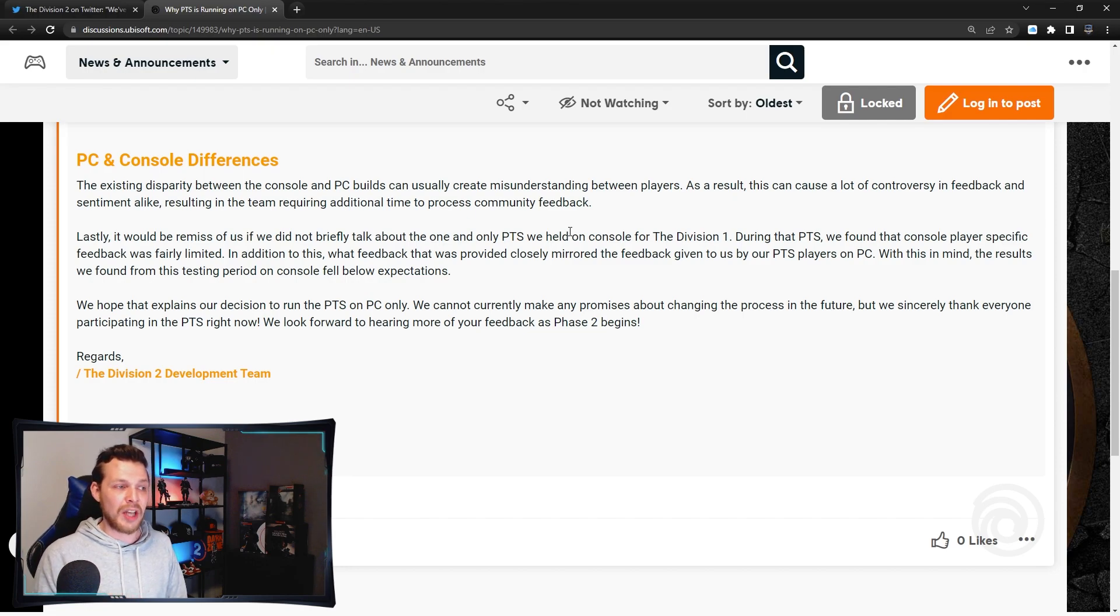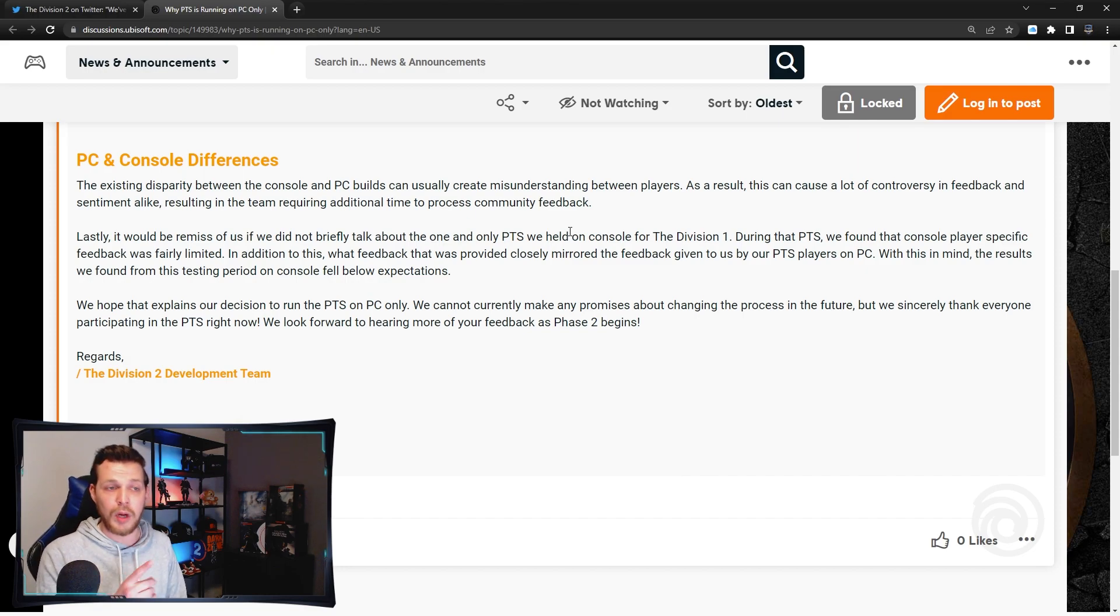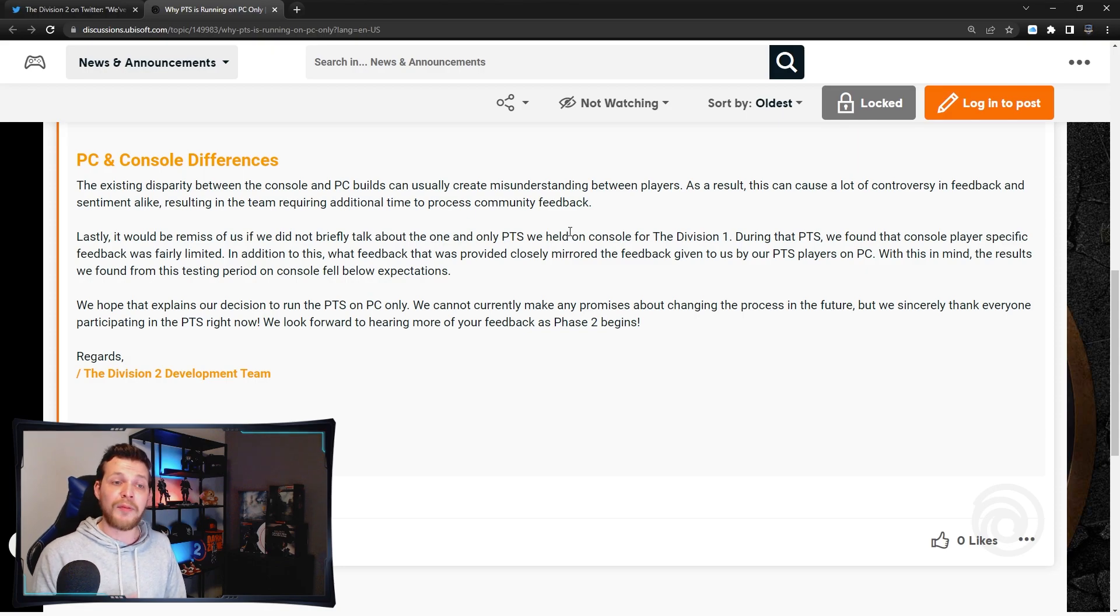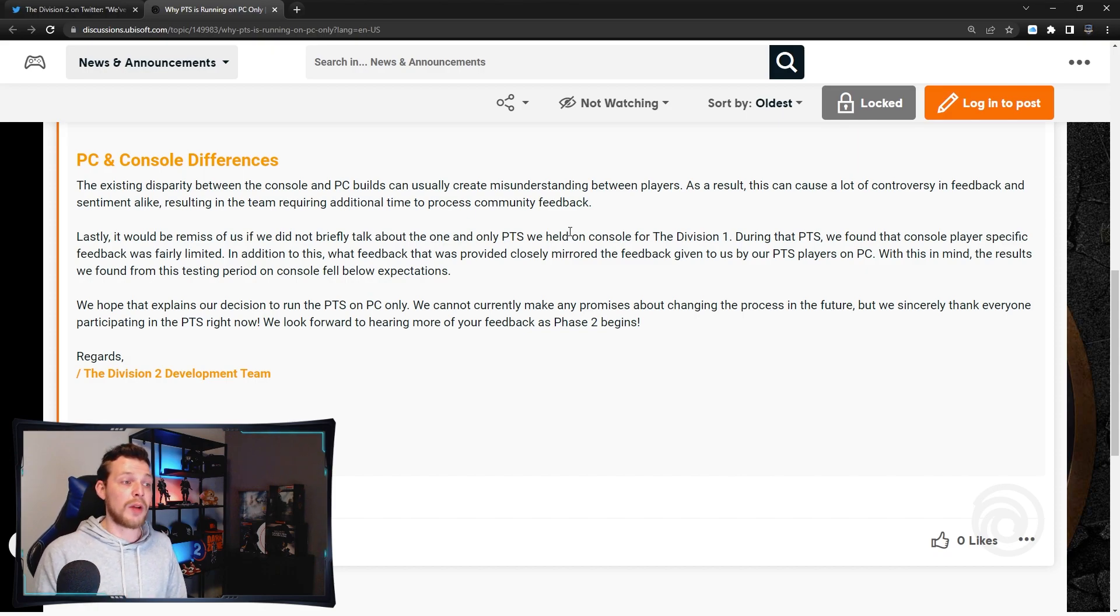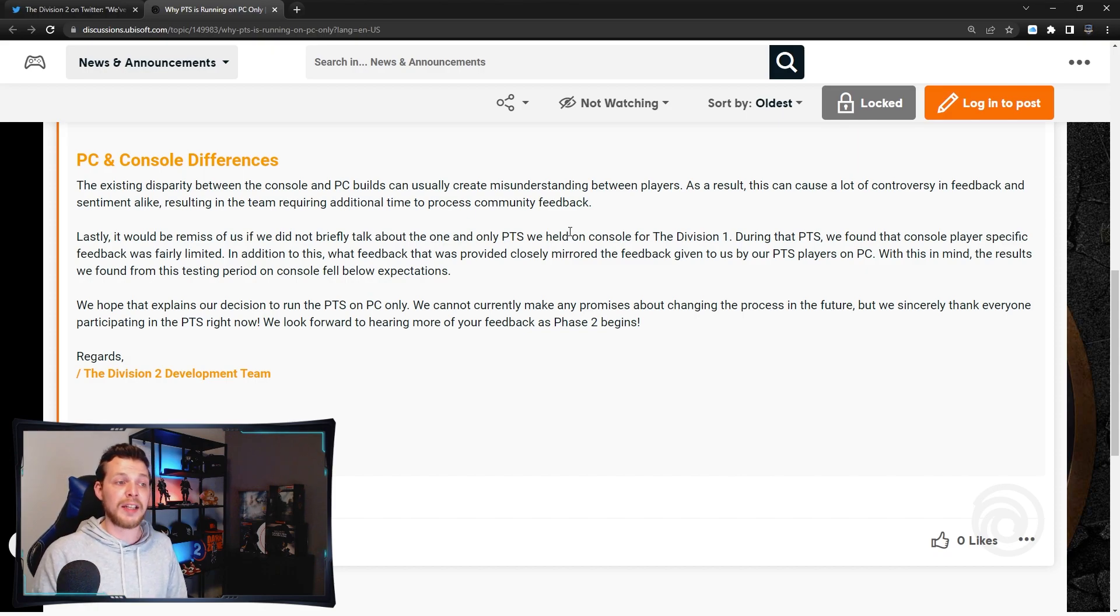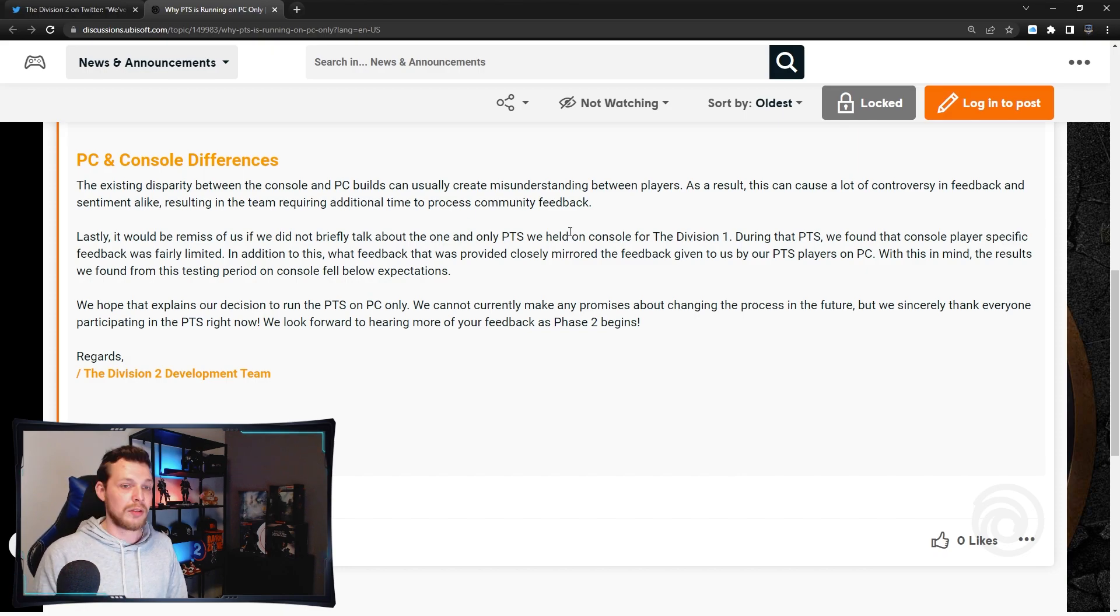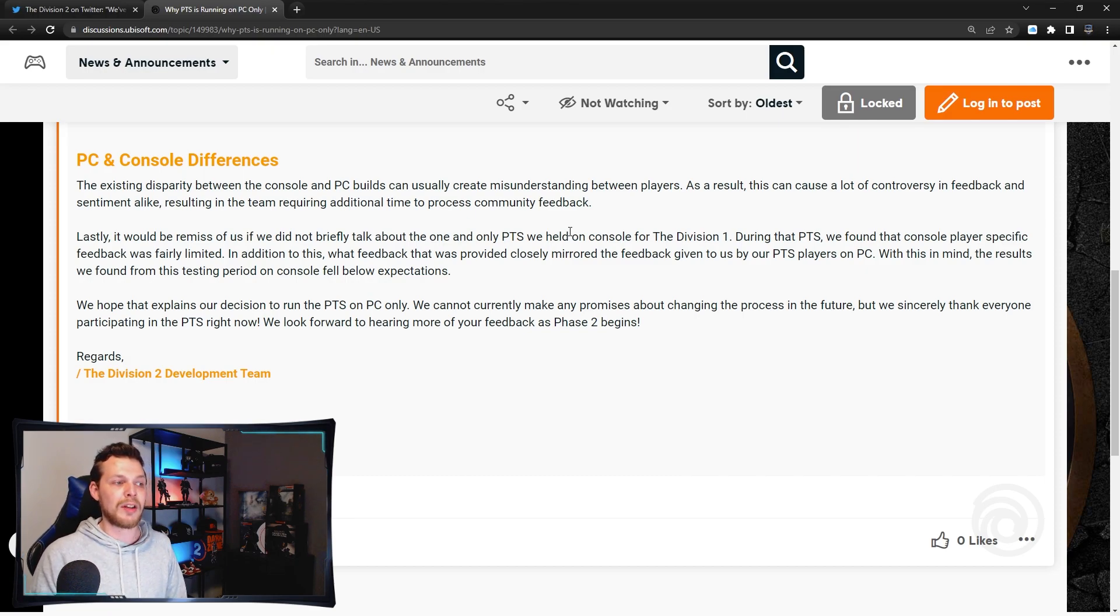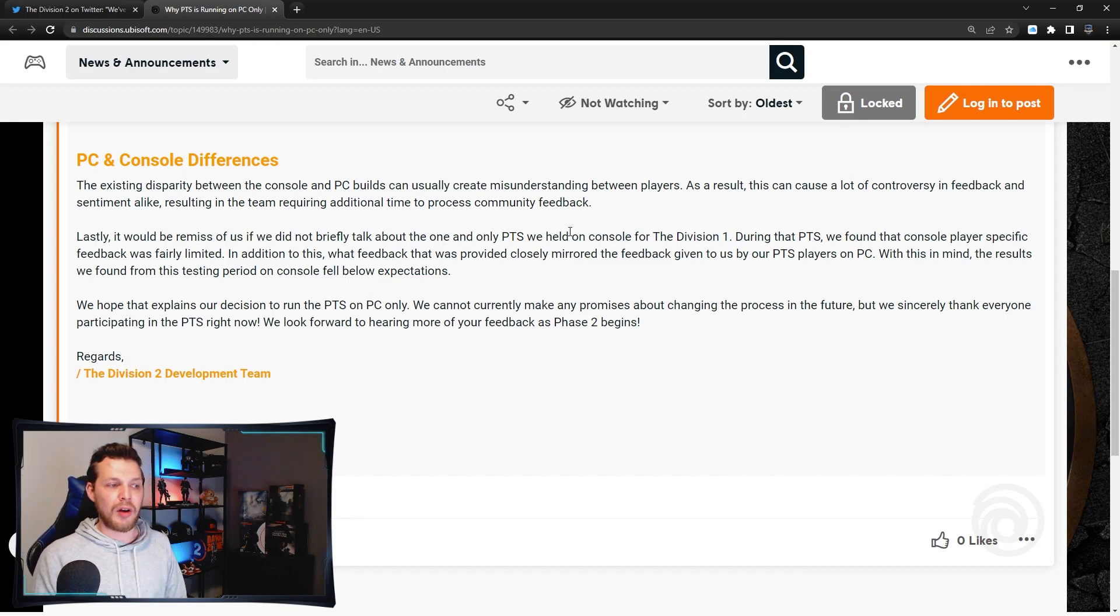Lastly, it would be a remiss of us if we did not briefly talk about the one and only PTS we held on console for Division 1. During that PTS we found that console player specific feedback was fairly limited. In addition to this, what feedback that was provided closely mirrored the feedback given to us by the PTS players on PC. With this in mind, results we found from the testing period on console fell below expectations.